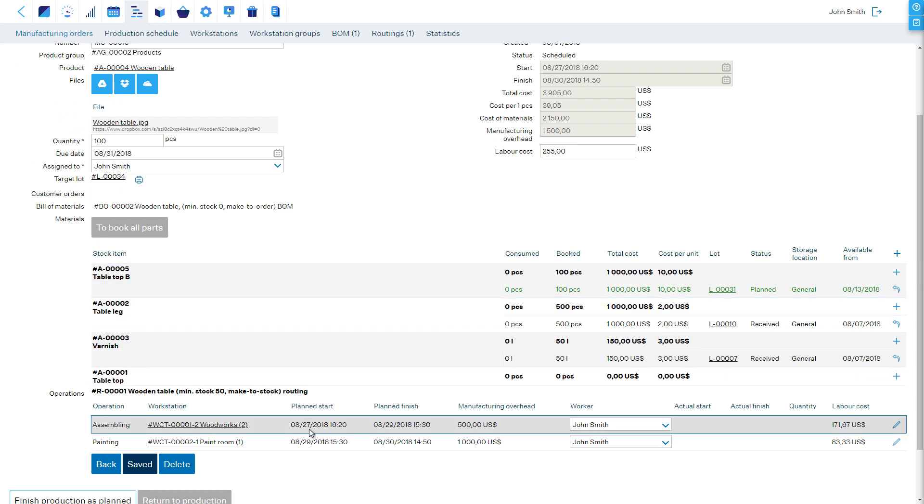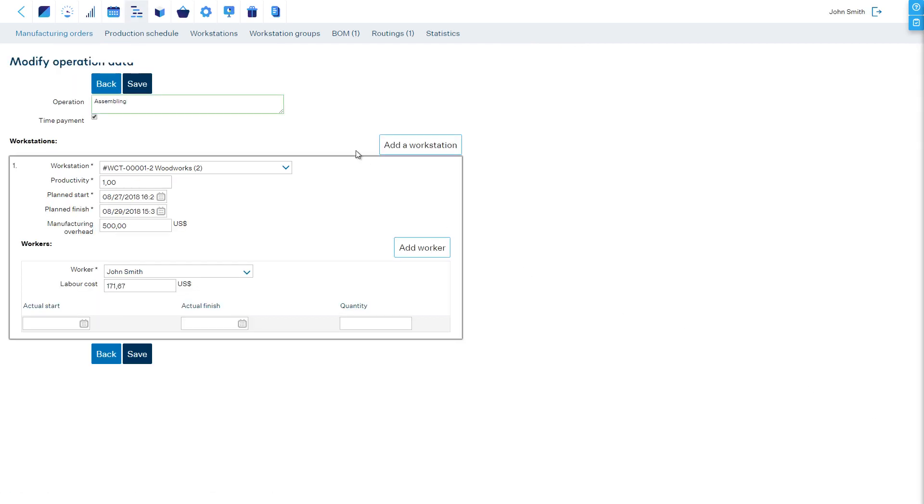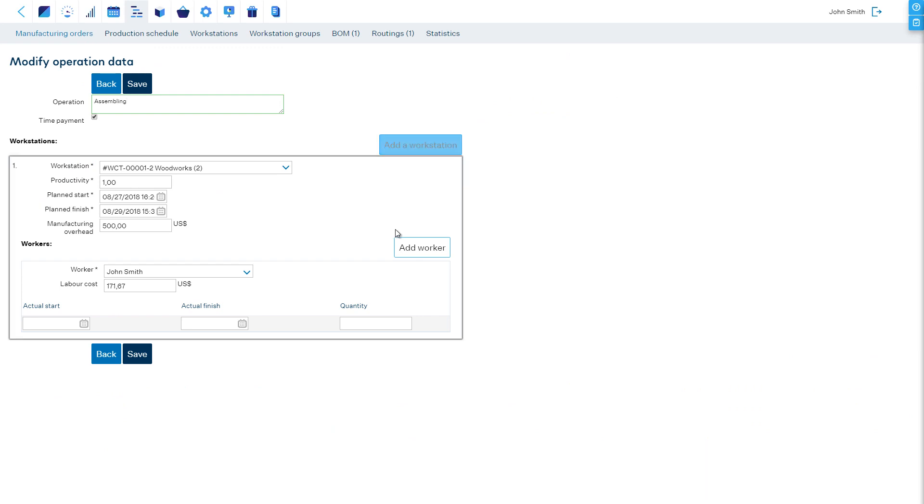The Operations section shows details of the planned operations, assigned workers, and performed actions. When we edit an operation, we can add another workstation, edit the planned start and finish times, add and edit workers, and edit reported production times.